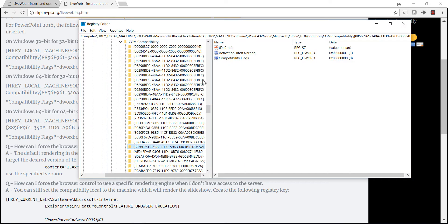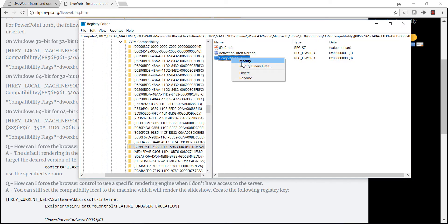For me, it was this one, and I needed to change it from hexadecimal to decimal. I had a huge value and I changed it to zero, and then LiveWeb worked after that.